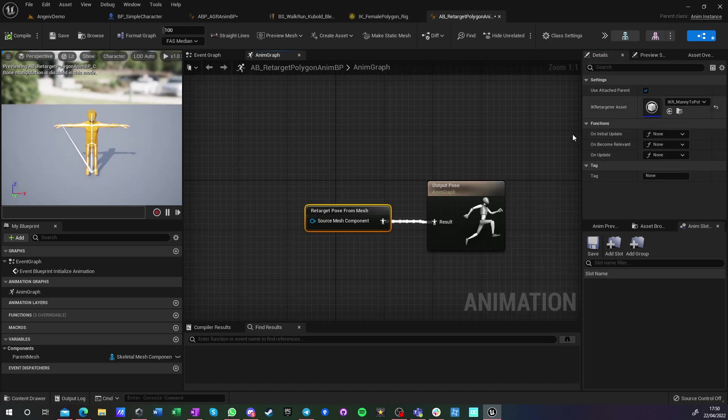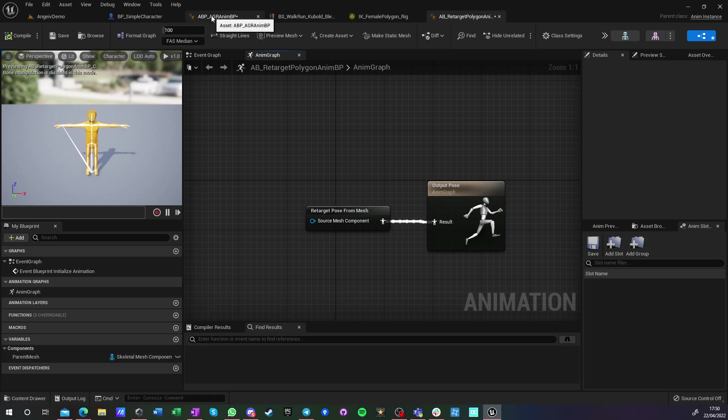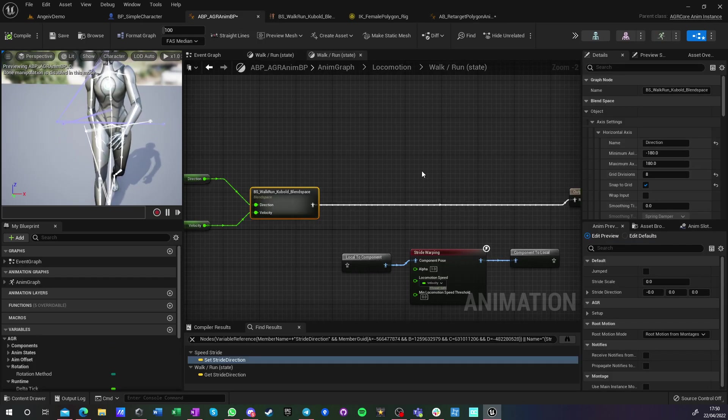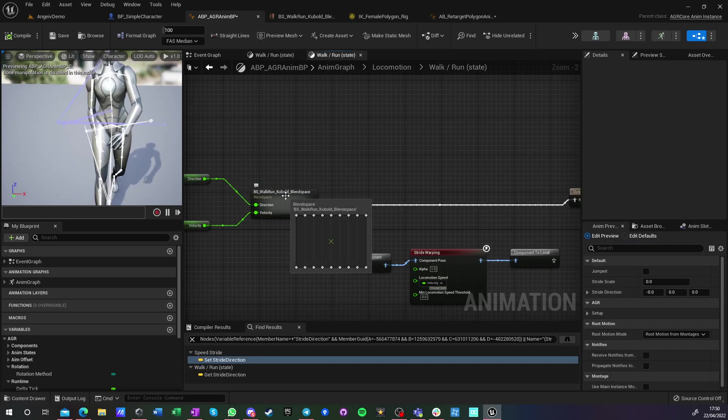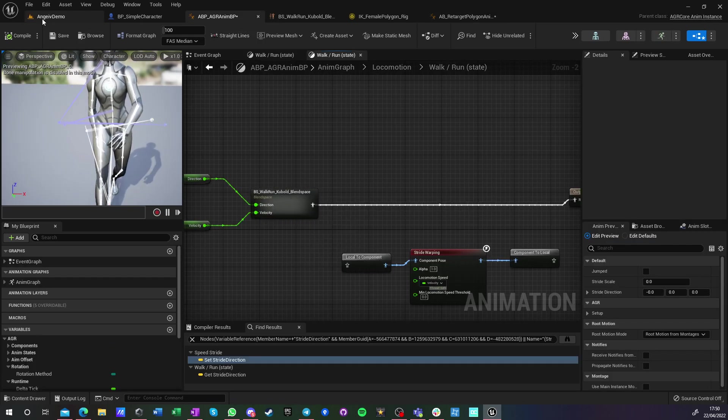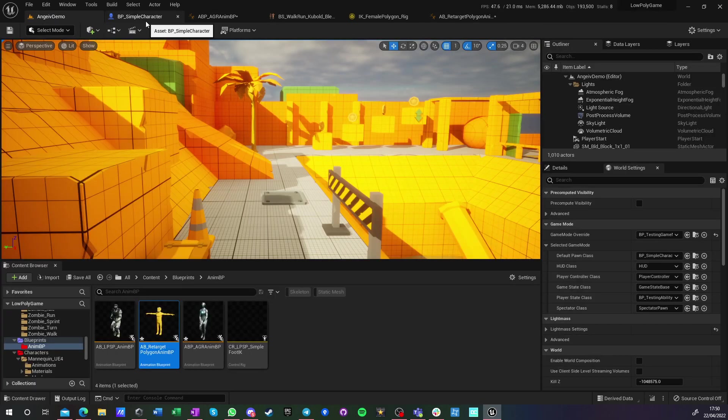It does nothing else, just live retarget, nothing else. So if we go back here and we run this blend space...